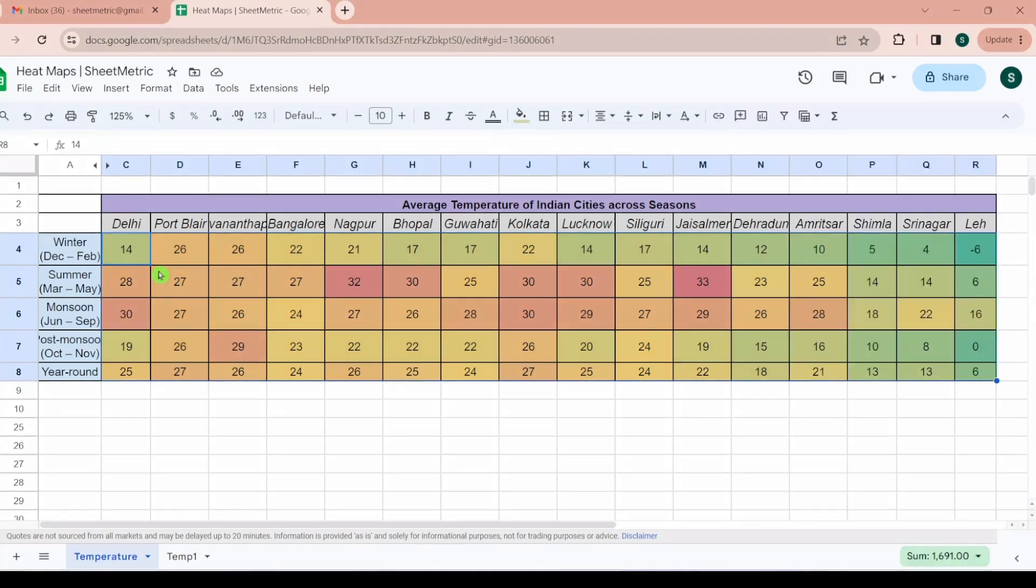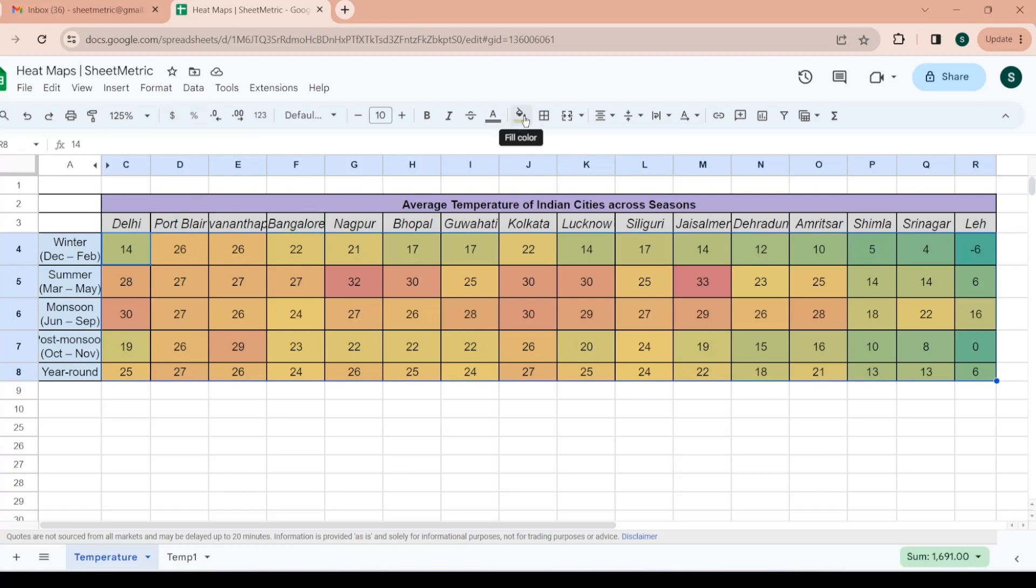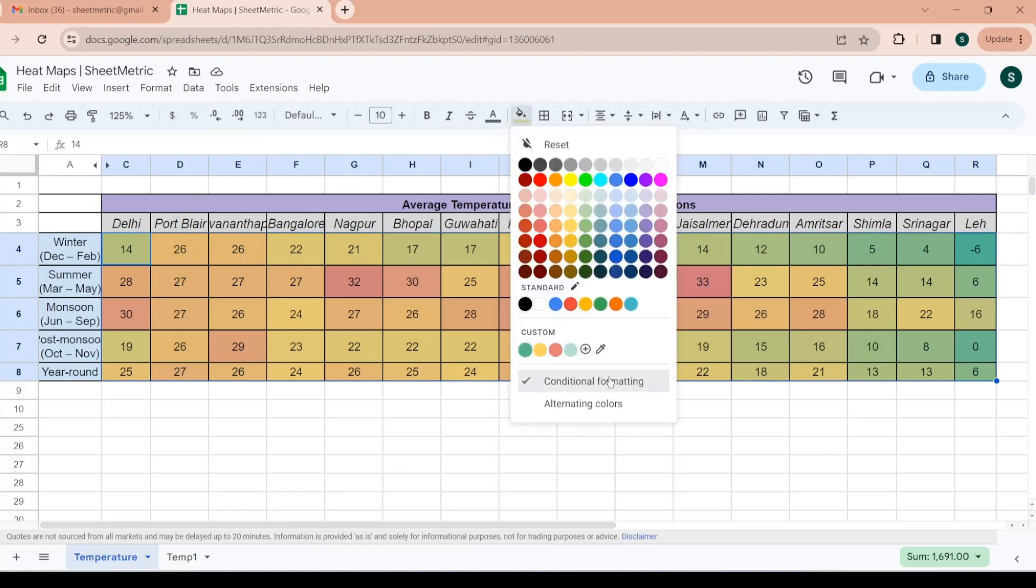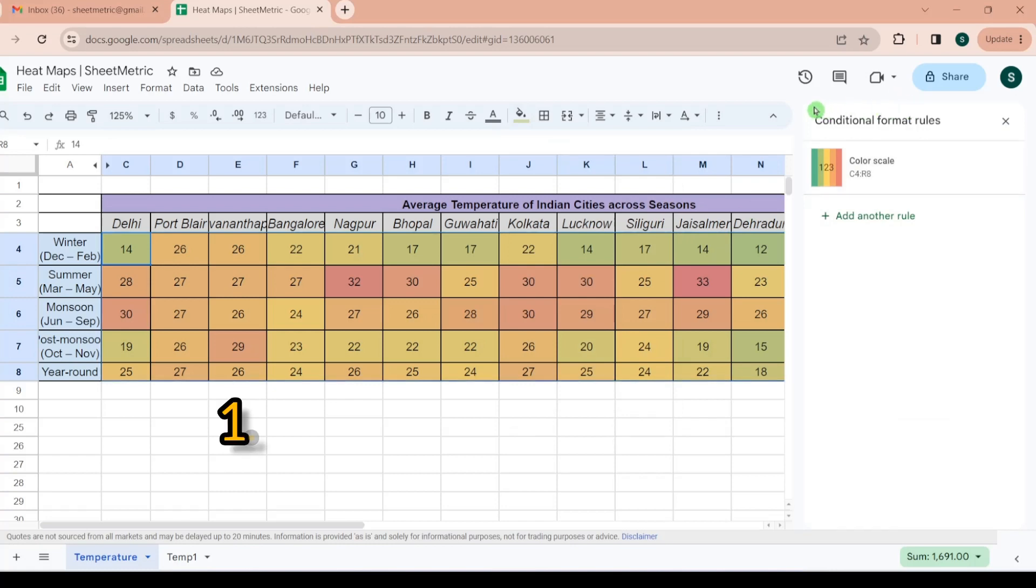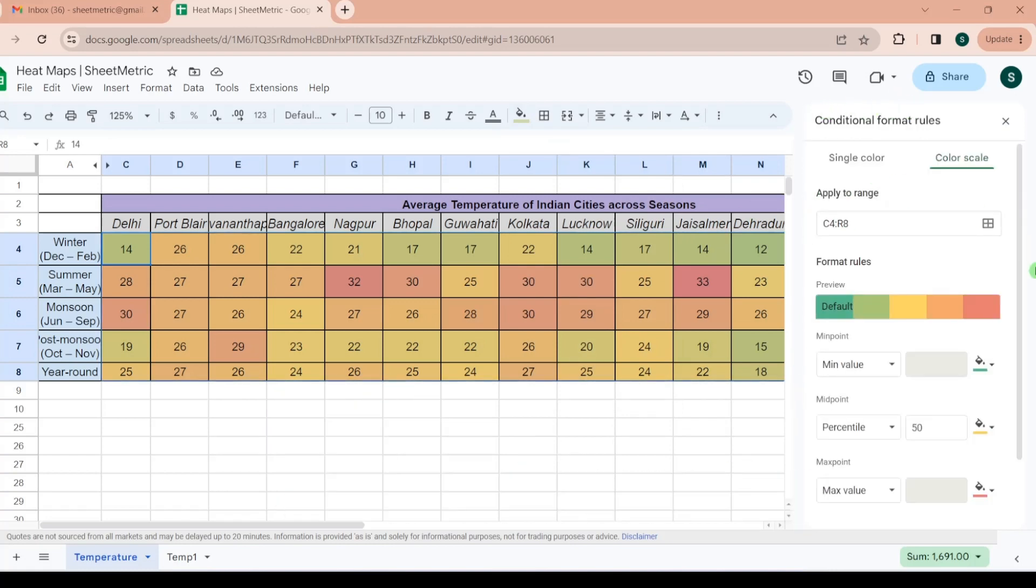This generates you a heat map and it helps us in data visualization. Also one more method to reach this color scale - you can go to fill color and then from here you can go to conditional formatting. Again the same conditional format window will open for you.